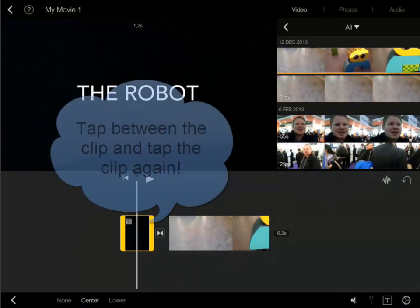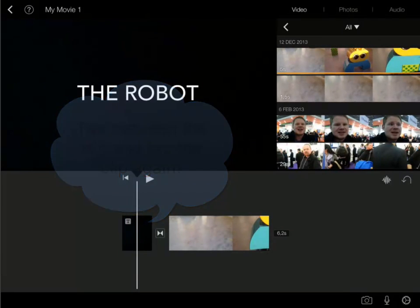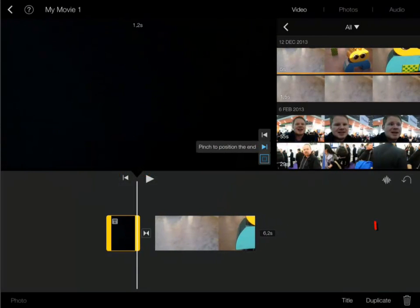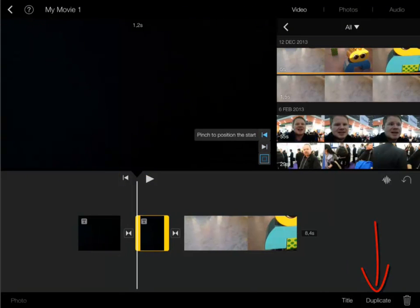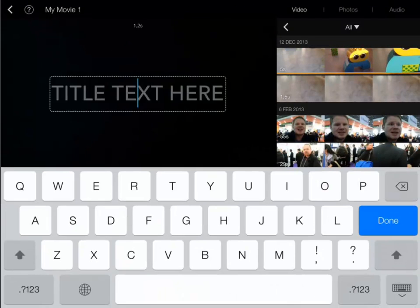I also want to have closing credits with the same style applied. So I simply duplicate the title clip. Let's adjust the text as well.